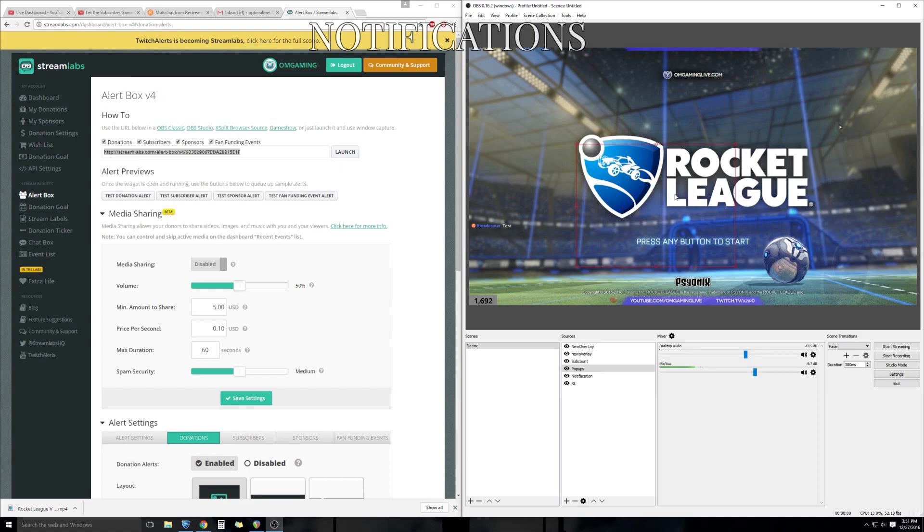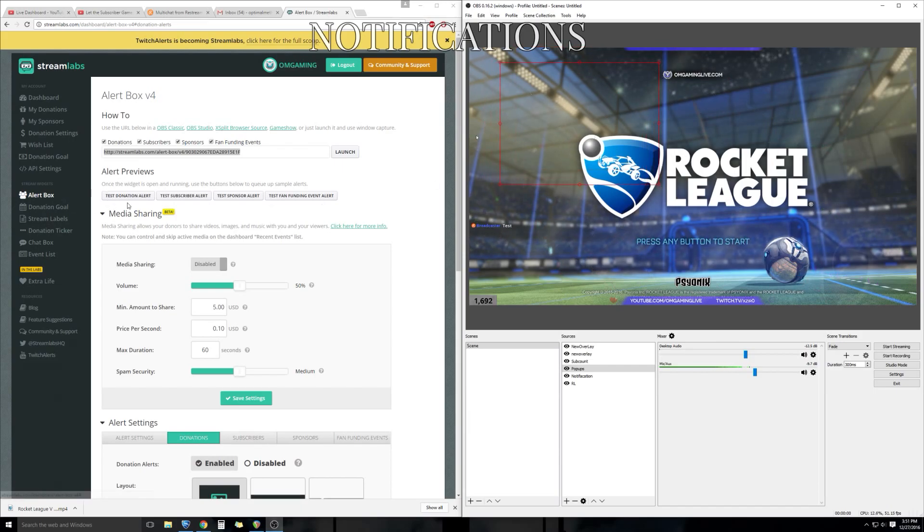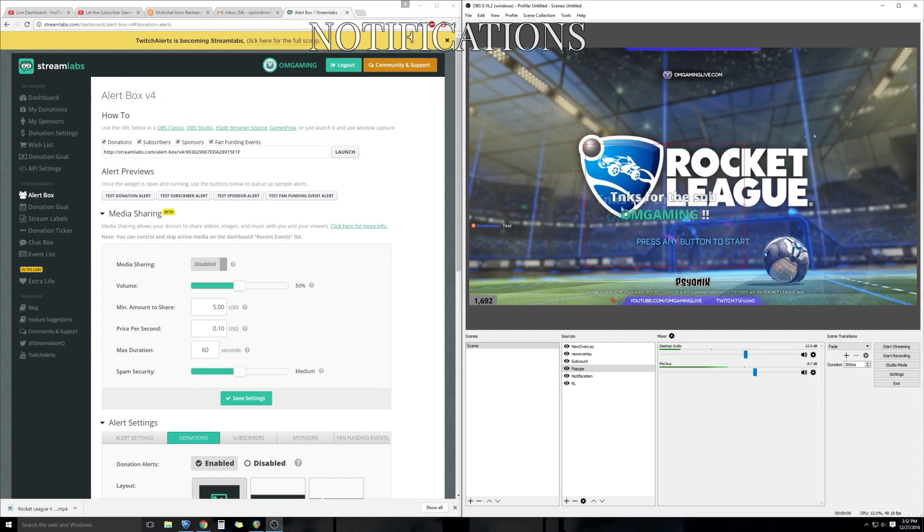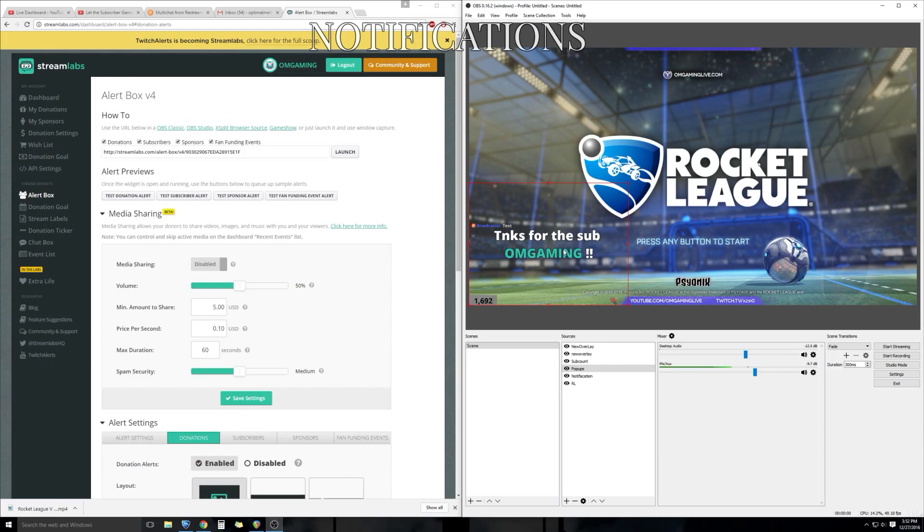Now we have a little box icon showing us where the notification is going to pop up. We can mess with it, put it wherever we like, make it bigger or smaller. It's up to you how you want to work this. If you want to test it, all you have to do is test subscriber alert and you'll get a simple notification on your OBS so you can see exactly what the viewer is going to see when they're watching your livestream.